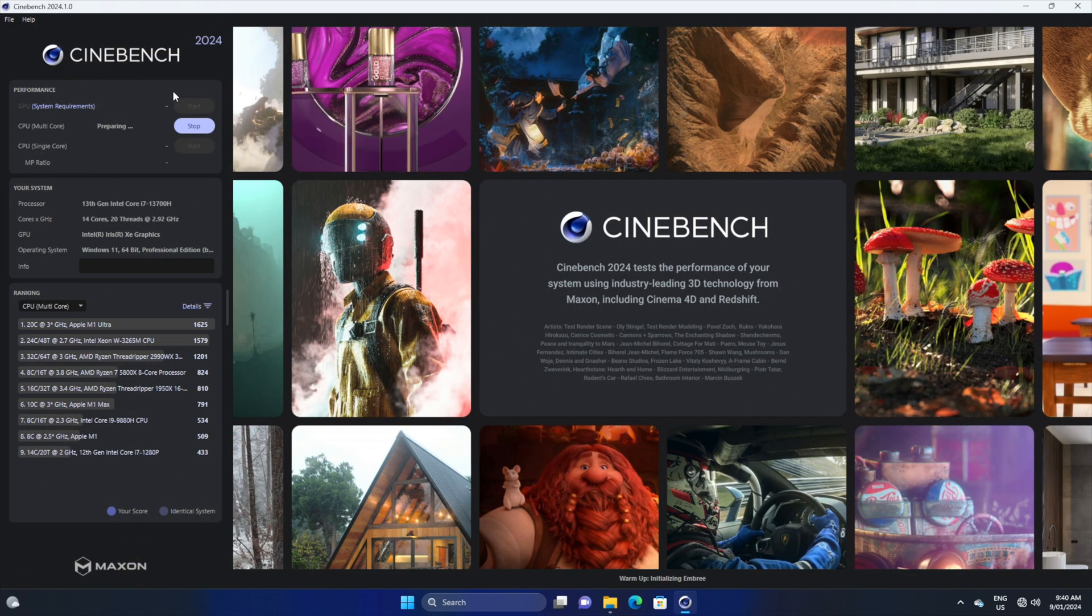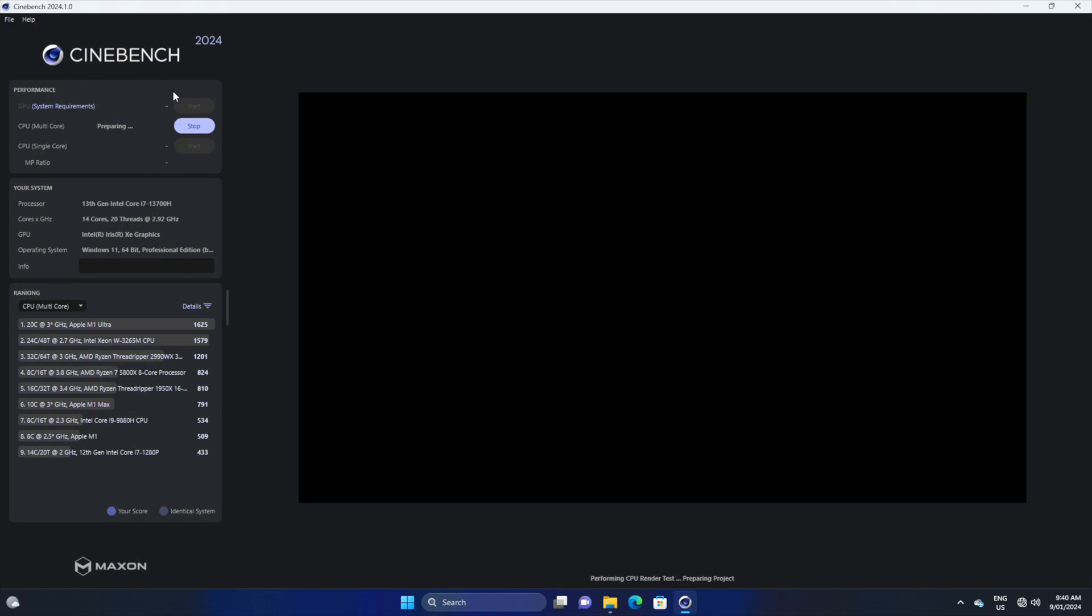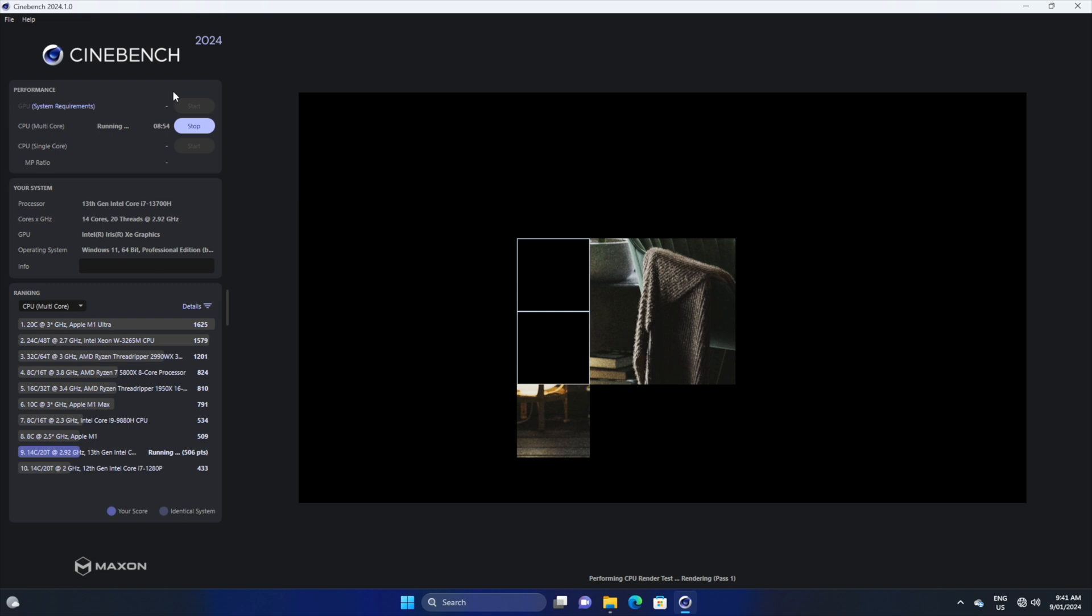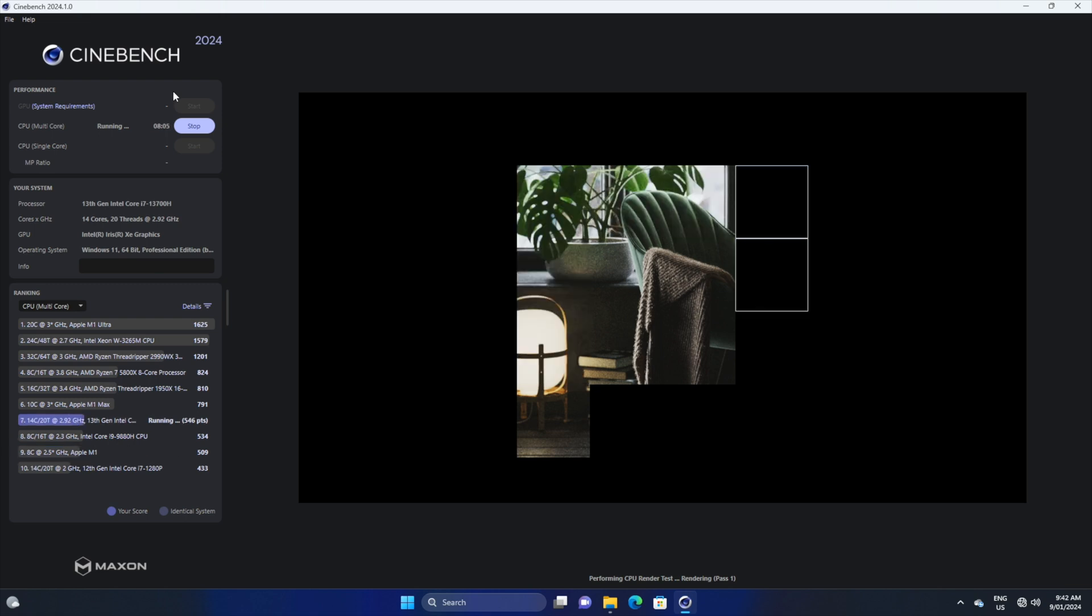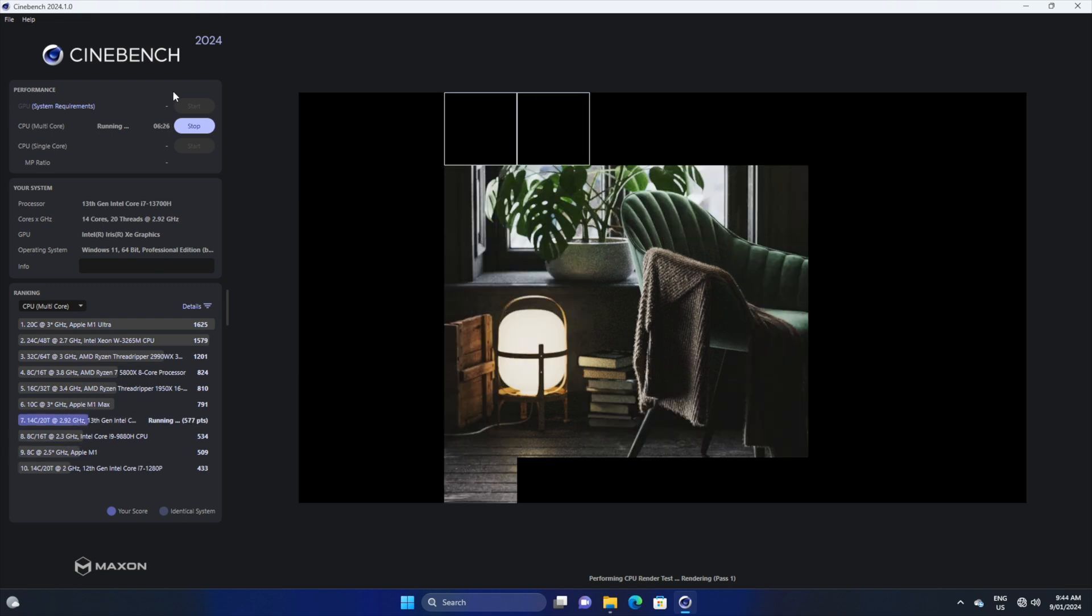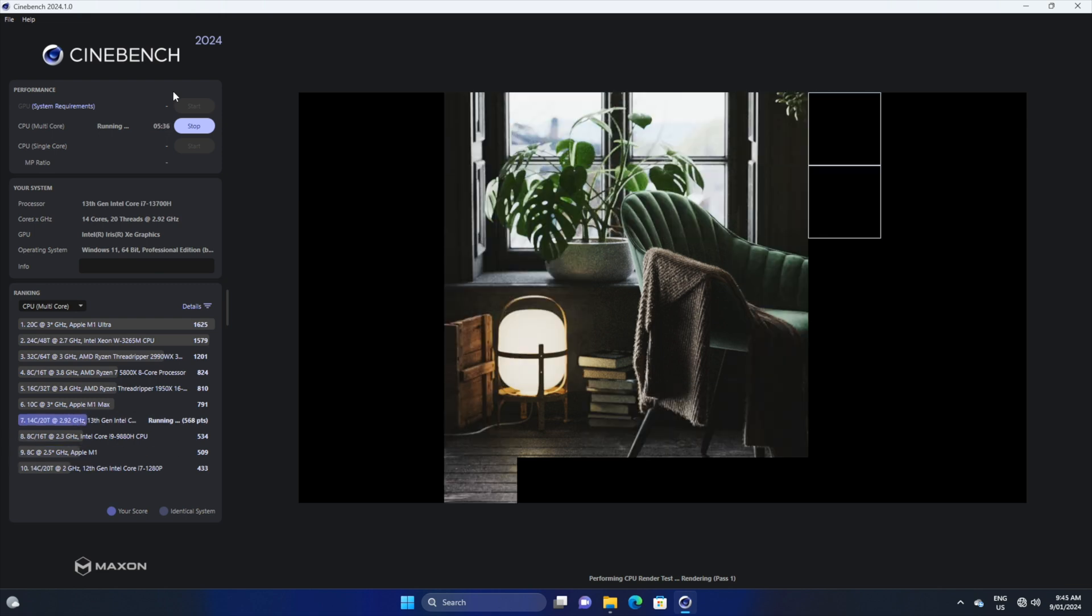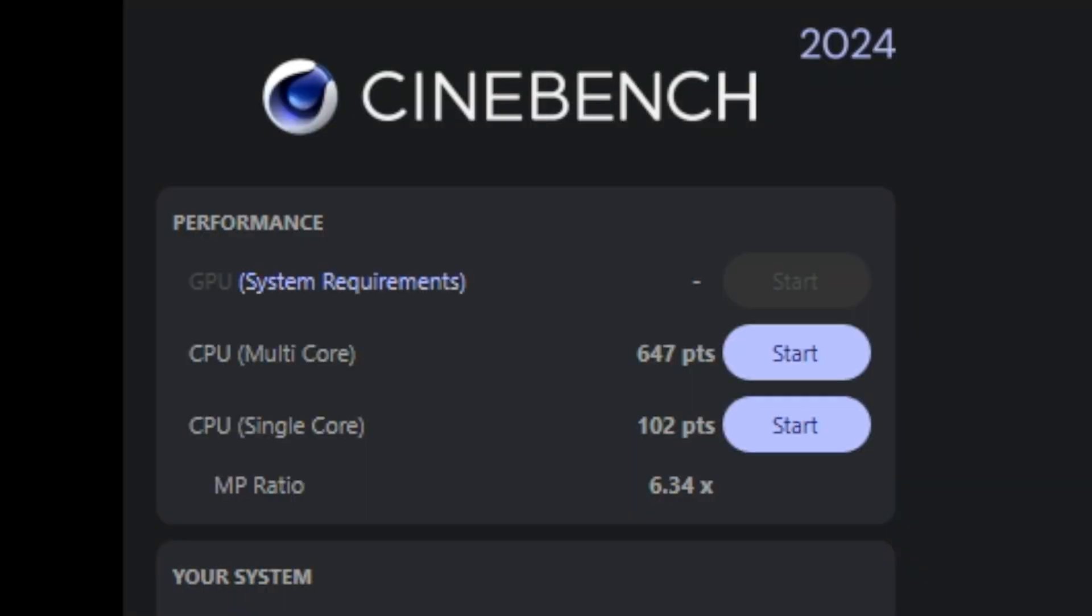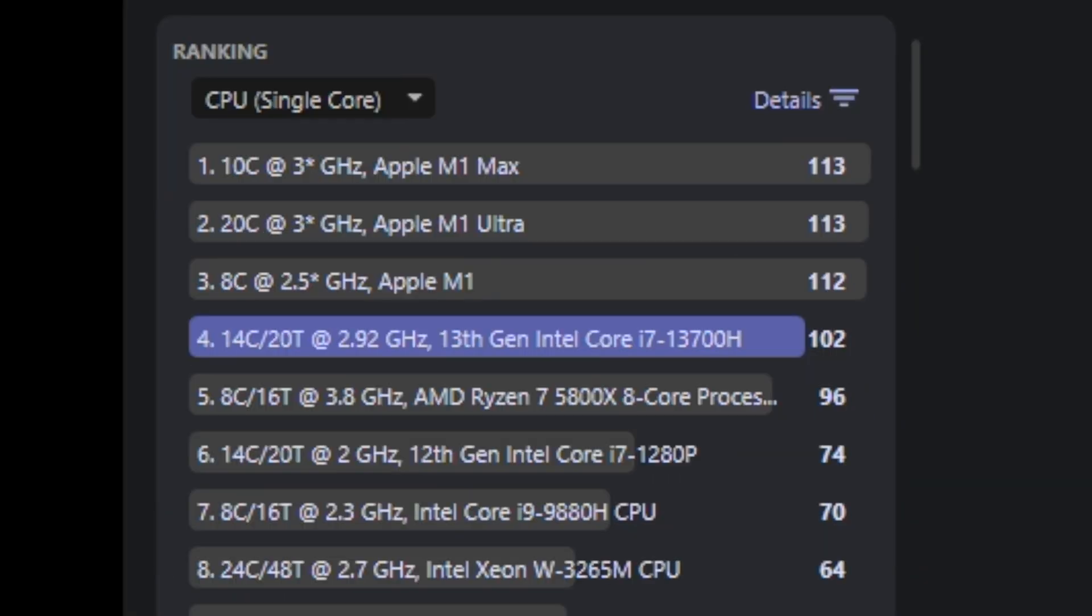A Geekbench test is only one part of checking the performance of a computer. As such, I also conducted two Cinebench tests in order to check the performance of the processor. The result for the single core processor was 102 points, which would put it on a ranking close to Apple's silicon chips,